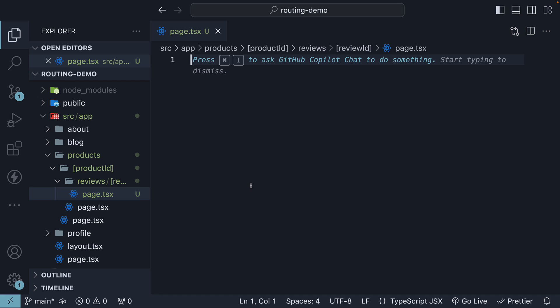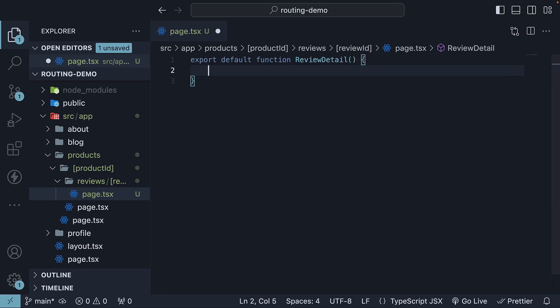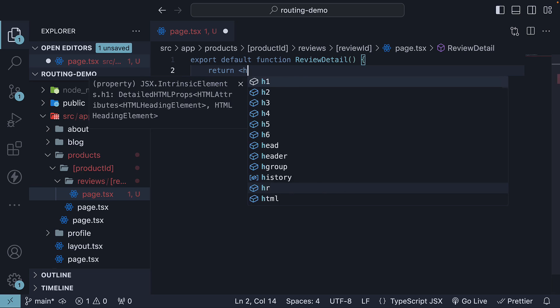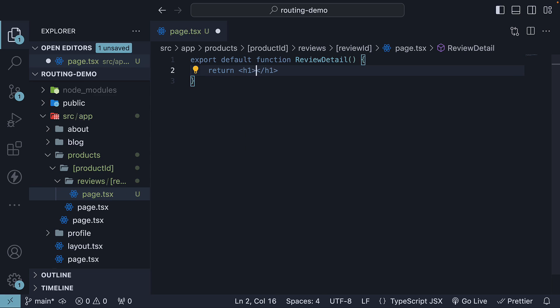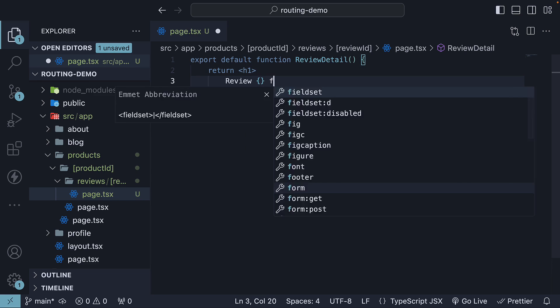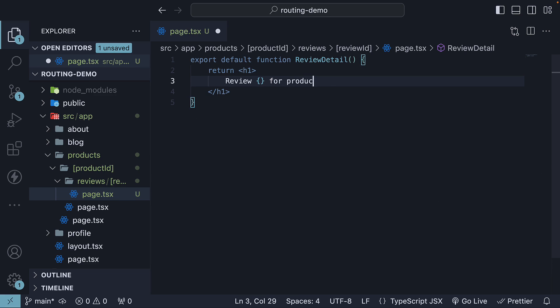If you've watched the previous video, this should be easy to understand. The component is called ReviewDetail and we return an h1 tag where we display the review ID for product followed by product ID.